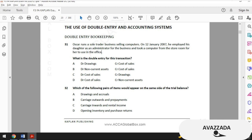Let's jump into test number 31. Let's start reading the subject first. Oscar runs a sole trader business selling computers. On the 12th of January 2017 he employed his daughter as an administrator for the business and took a computer from the store room for her to use in the office.